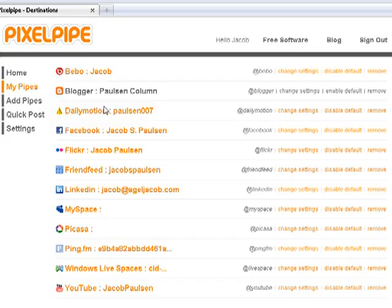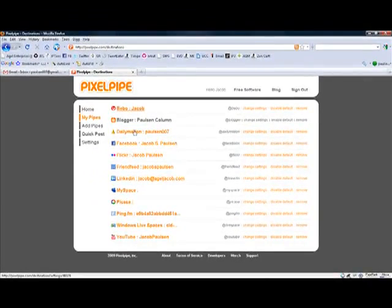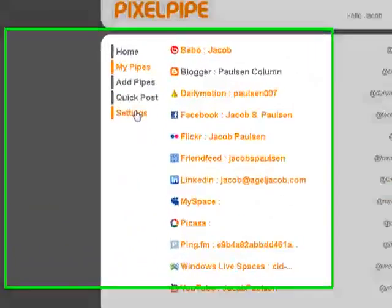So automatically, whenever I upload a new video, picture, or audio to PixelPipe, it's automatically going to blast it out to all of these services. That's how it works.